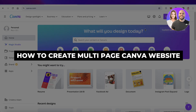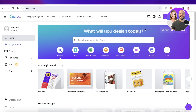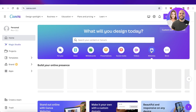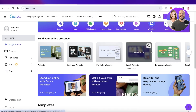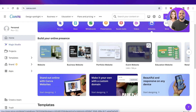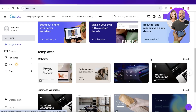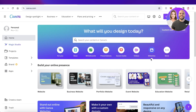How to create a multi-page Canva website step by step. Hey guys, welcome back. In this video I'll show you step by step how you can get started with building your online presence using Canva. You don't have to use any complicated tools to build a website, plus you can build multiple different pages on Canva as well.